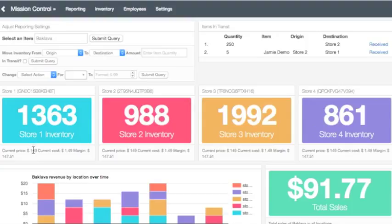You will see every store's inventory and beneath the large store inventory numbers, the price, cost, and the calculated margin are displayed.